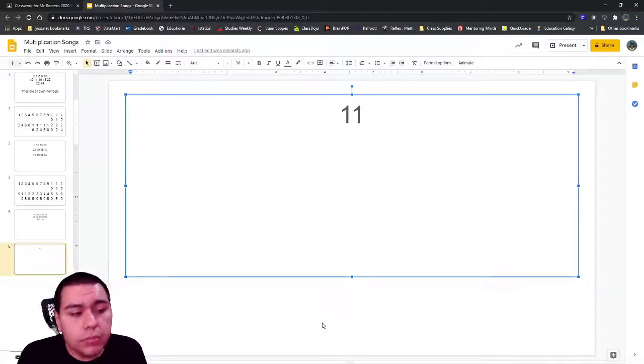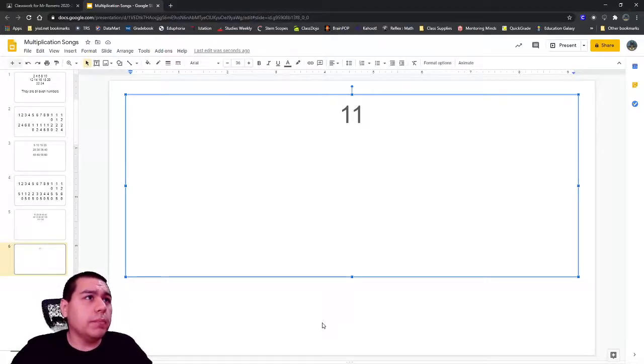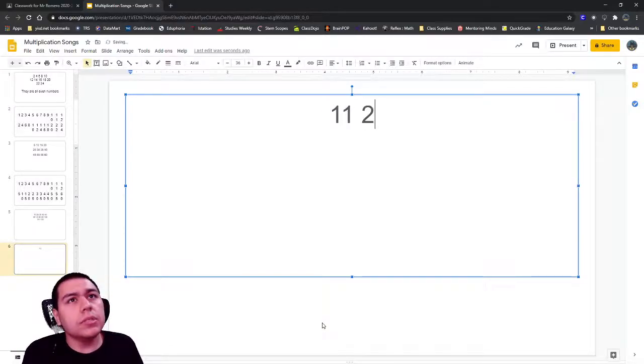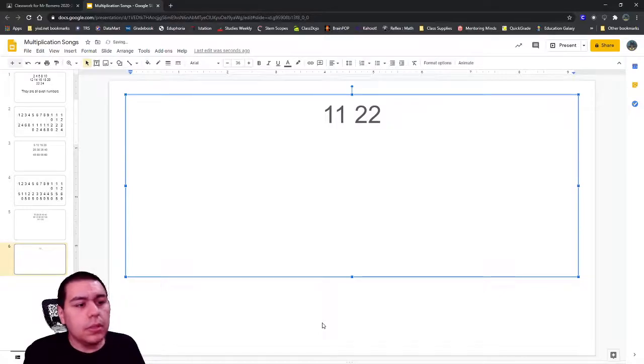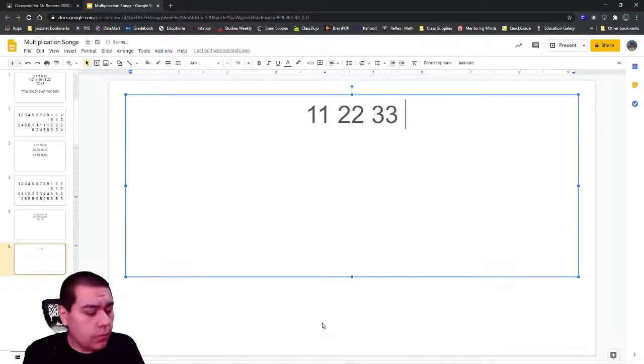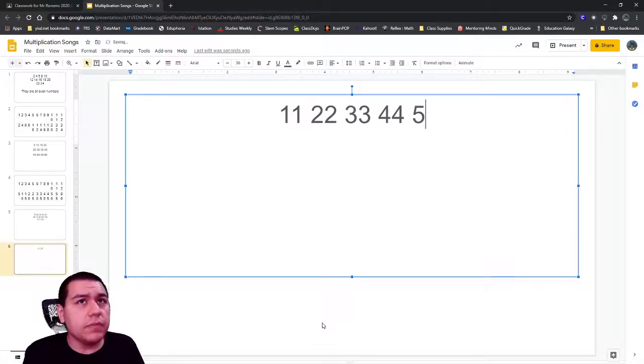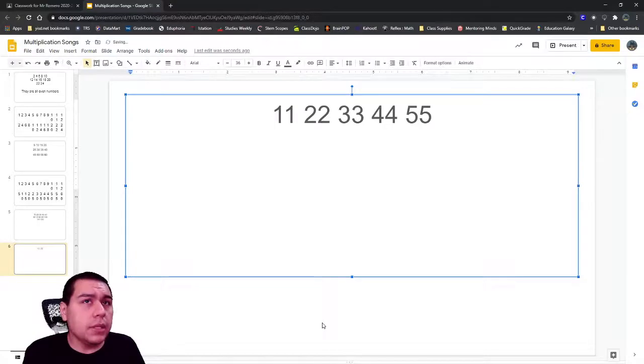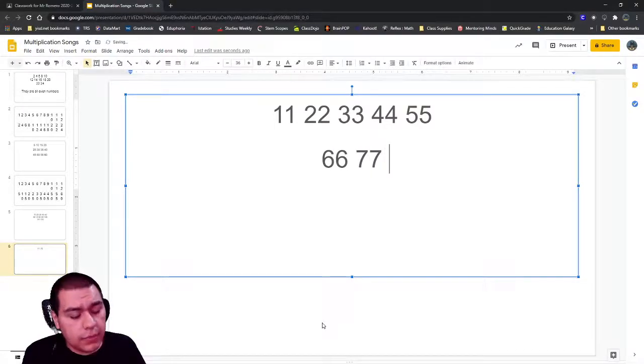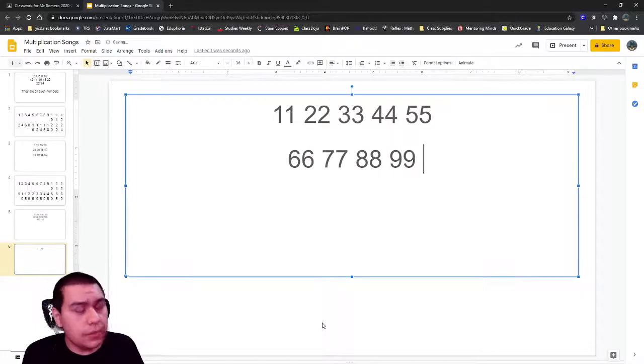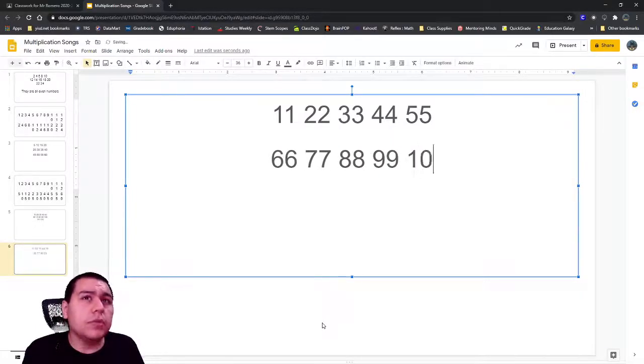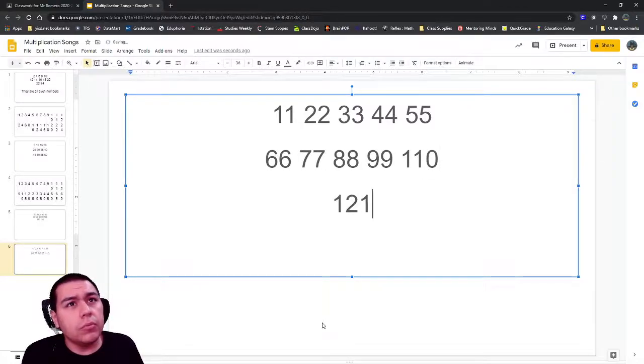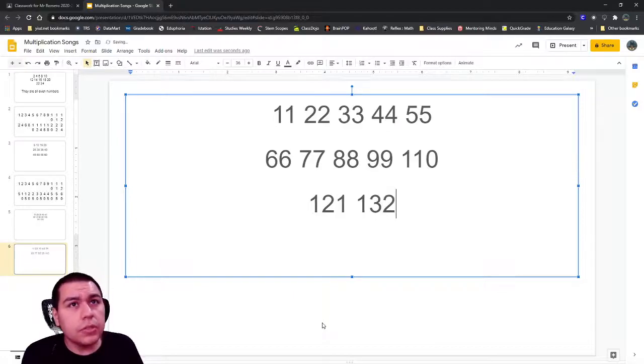I'm going to write up the numbers first and then we're going to see if we can find that pattern. The first number is 11, and the next number is 22, next number is 33, the next number is 44. After that it's 55 and 66, 77, 88, and 99 and 110, and 121 and 132.